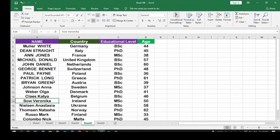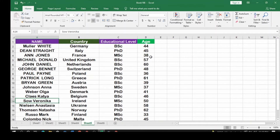Your client may want you to arrange the names in ascending or descending order, arrange the country in ascending order, arrange the educational level — for example, showing all PhD holders first — or arrange the age in ascending order from lowest to highest or from highest to lowest.